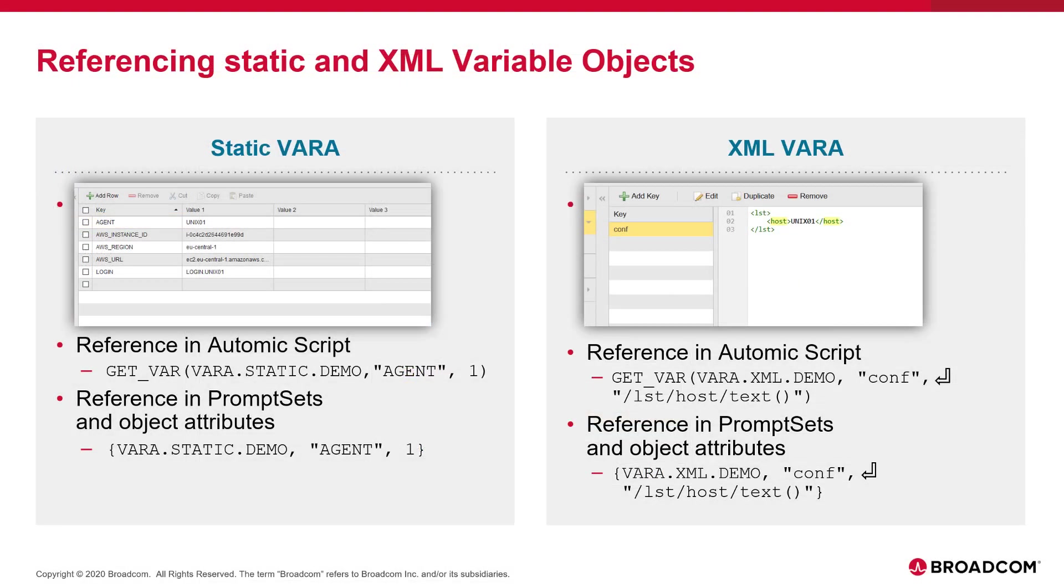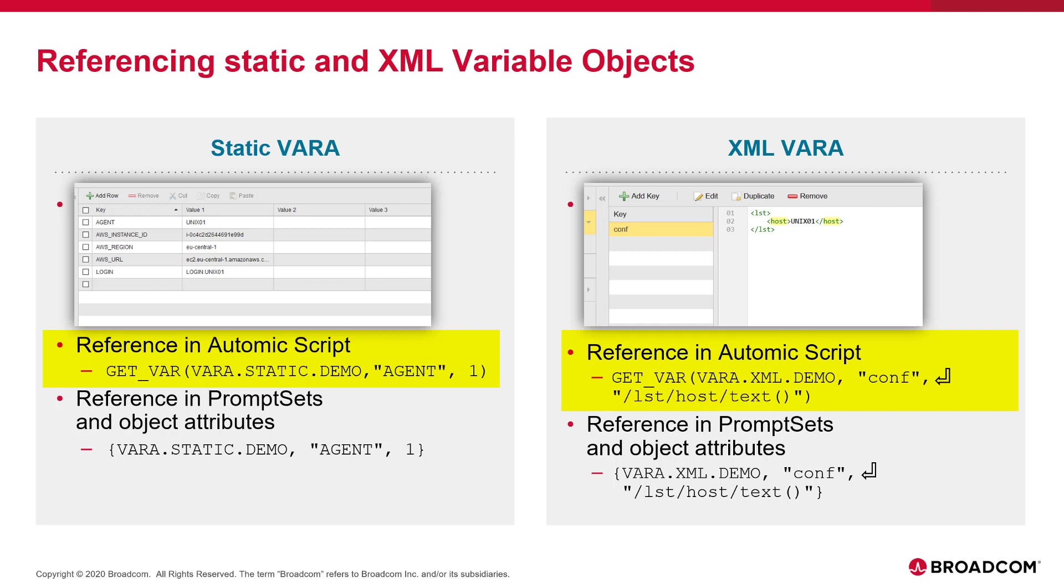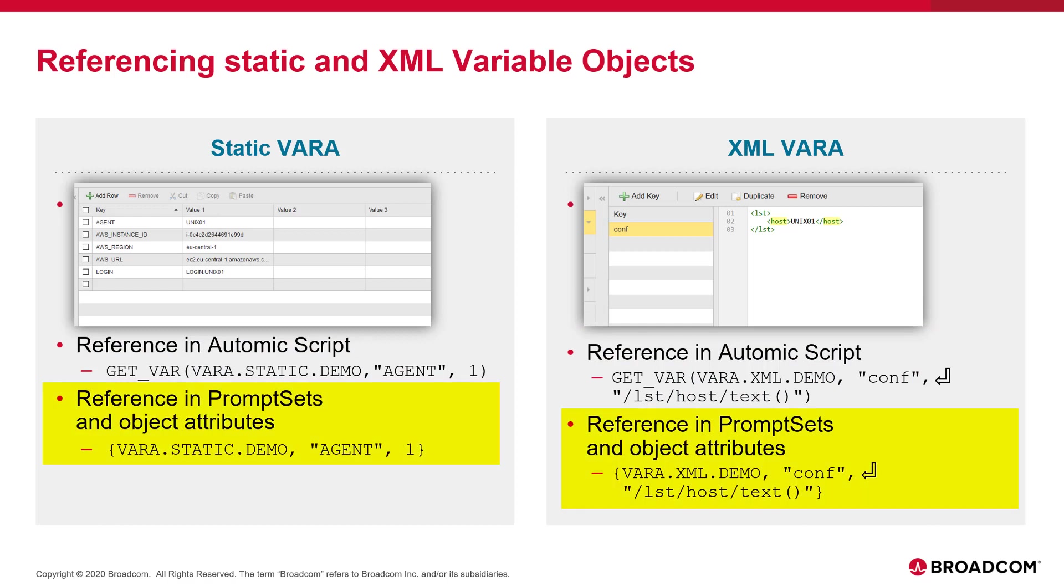There are two methods to reference var objects in workflows and jobs. One, you can use the Automic scripting language and reference them with the get underscore var function. Two, in prompt sets or in object property fields, you can reference them by using curly brackets.